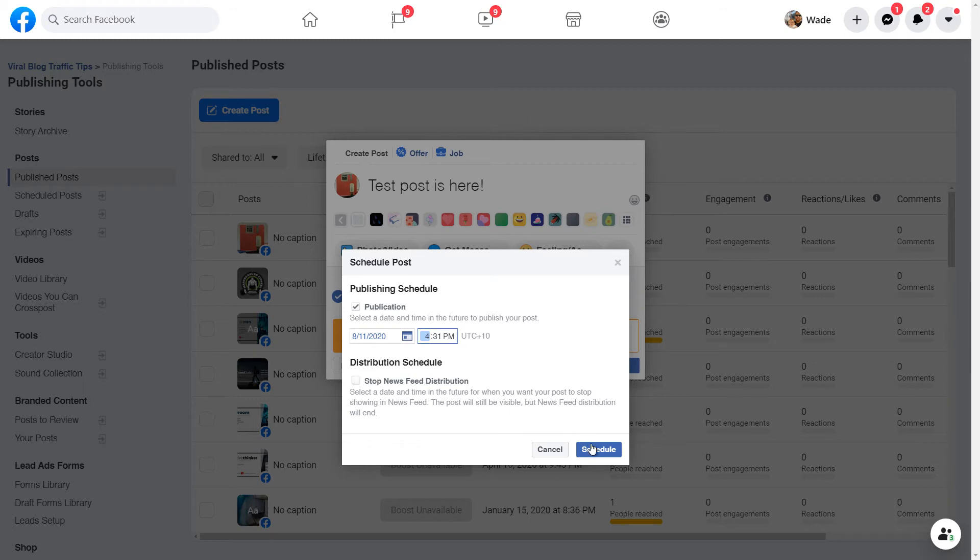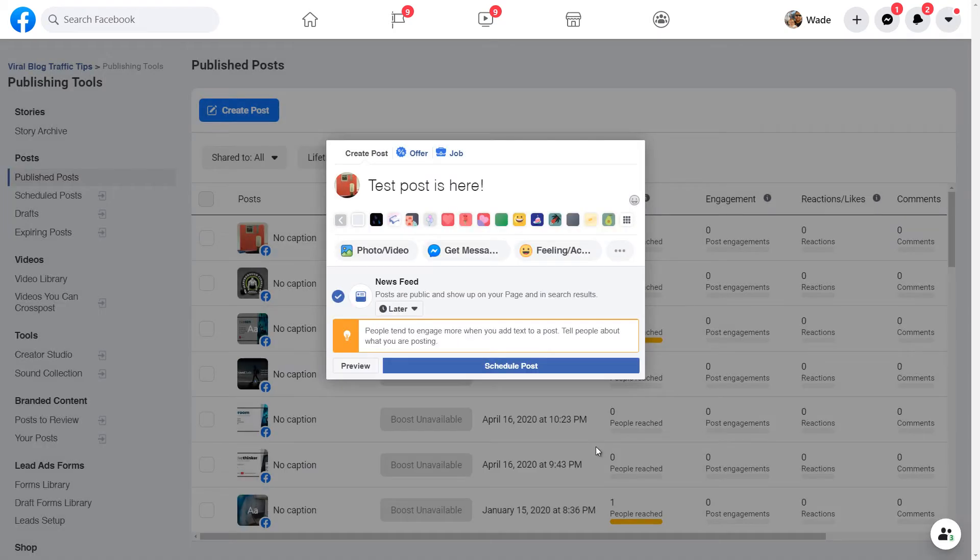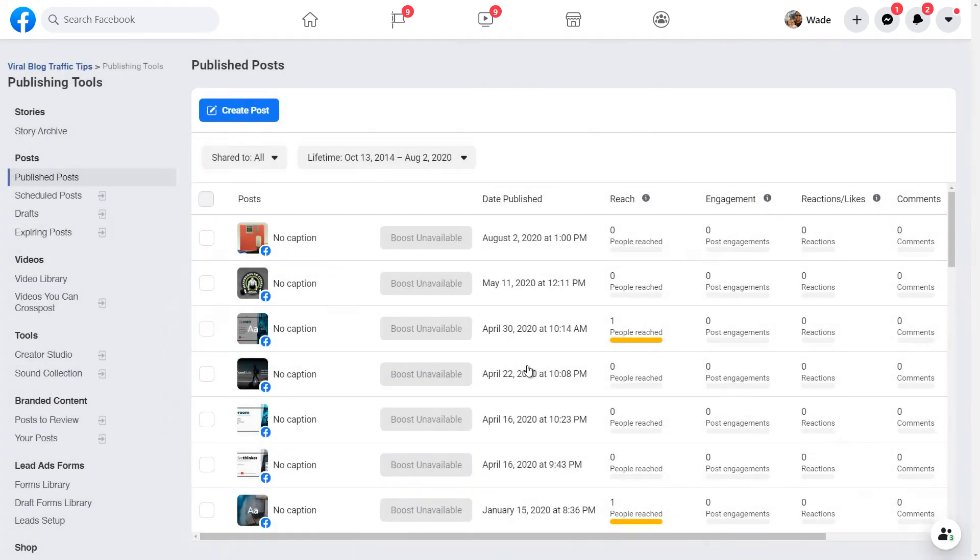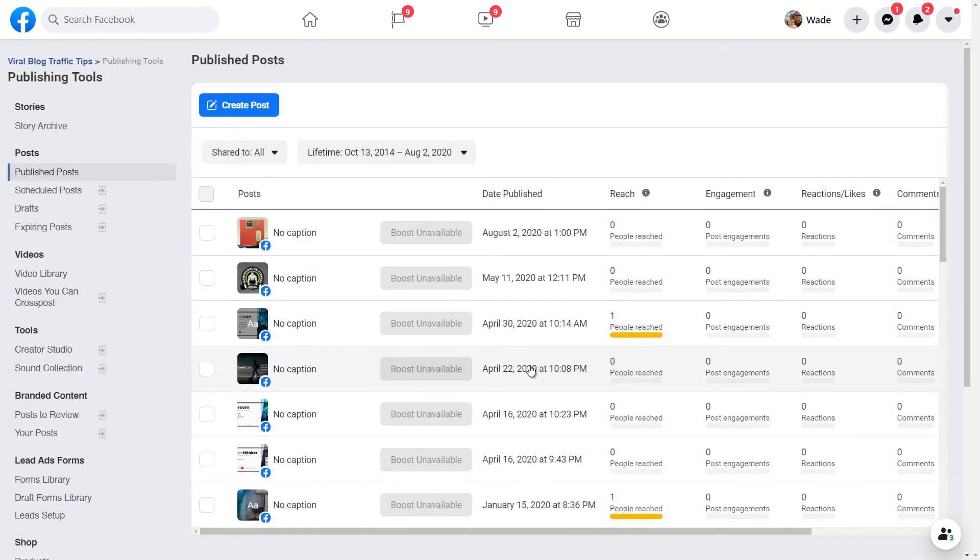So I'll say the 11th of August at 4:30 p.m. When I'm ready I just hit schedule, then schedule post again, and now that post is basically scheduled.